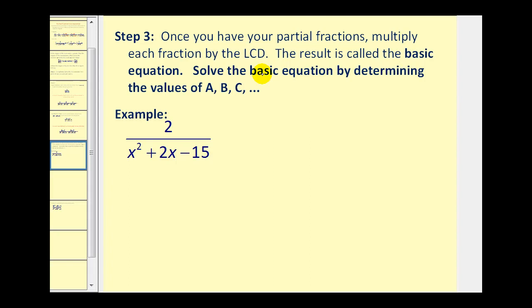And then we're going to solve the basic equation by determining the values of A, B, C, and so on, so that we can rewrite the rational function as a sum or difference of simpler rational functions. So let's go ahead and look at an example.